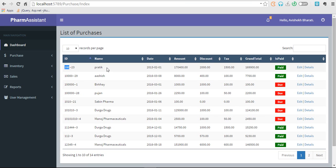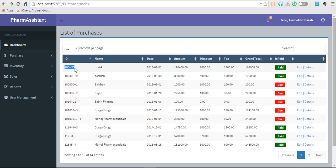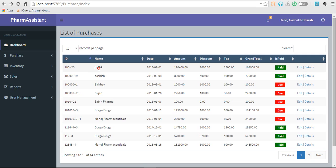You can see this is the bill number and this is the supplier ID. Why is it done this way? Because the bill number may coincide, may be same from different suppliers, but bill number followed by supplier ID won't be same. So this is the purchase ID altogether combined.